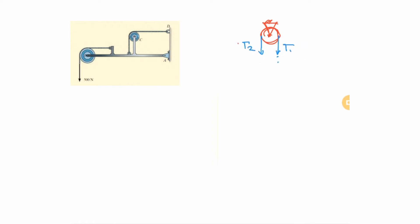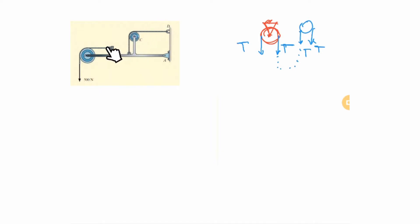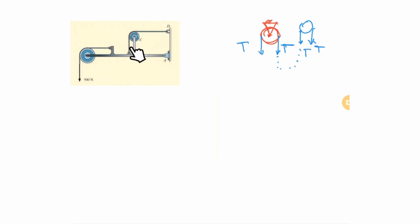Wherever the cable goes, it carries the same tension — otherwise it would start to move and no longer be in static equilibrium. So for a single cable, the tension T is the same everywhere along it. For example, if this tension is 500, the tension on the other side is exactly 500 as well.